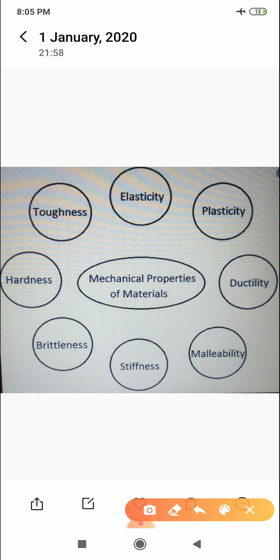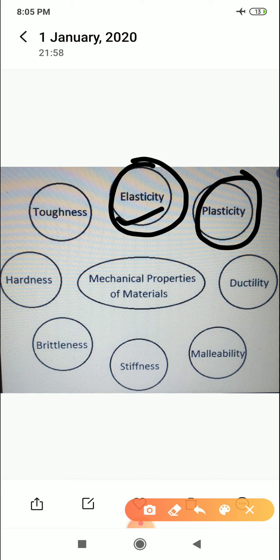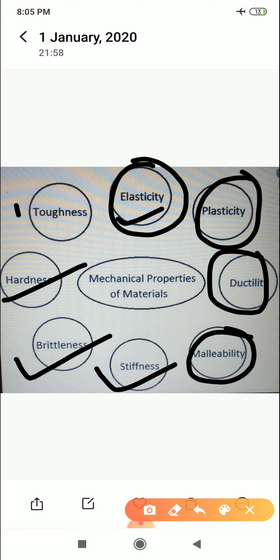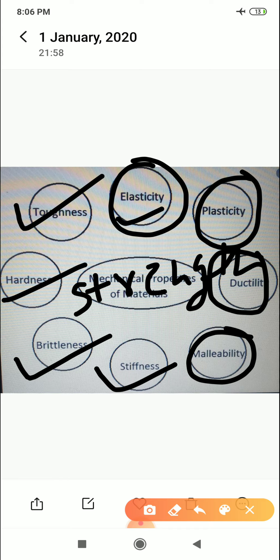You can see the properties: the first one is elasticity, the second one is plasticity, the third one is ductility, the fourth is malleability, the fifth is stiffness, the sixth is brittleness, the seventh is hardness, the eighth one is toughness, and the ninth one is strength.